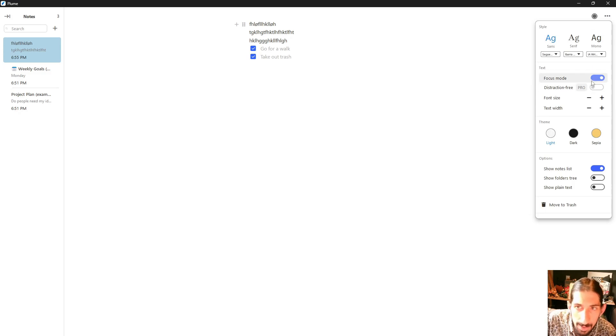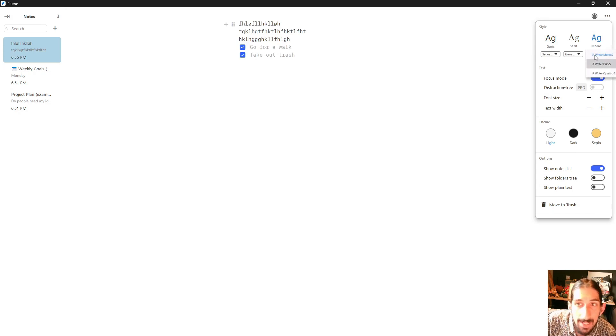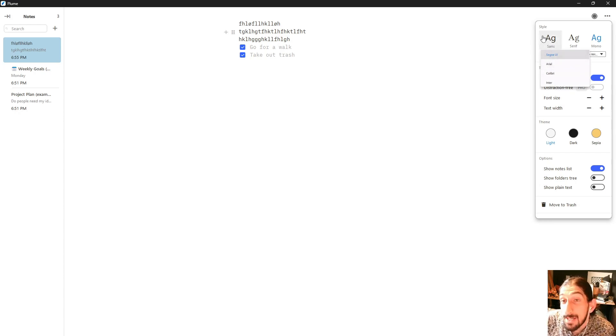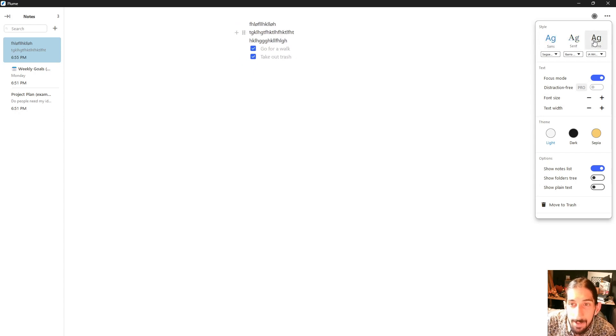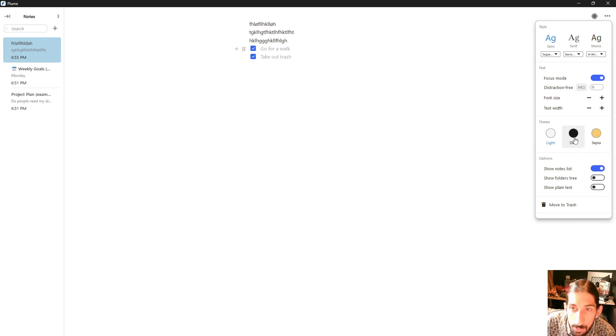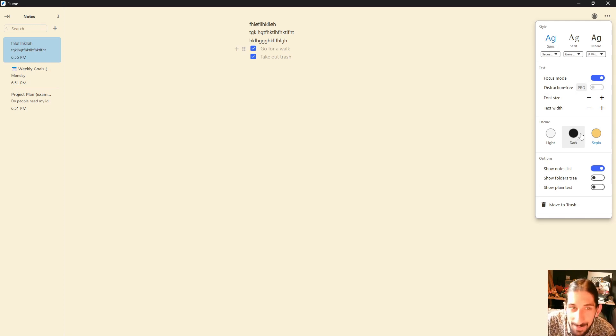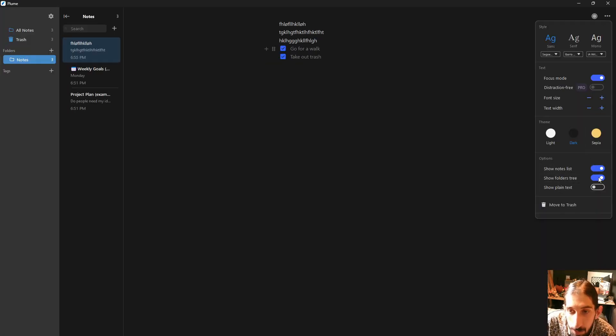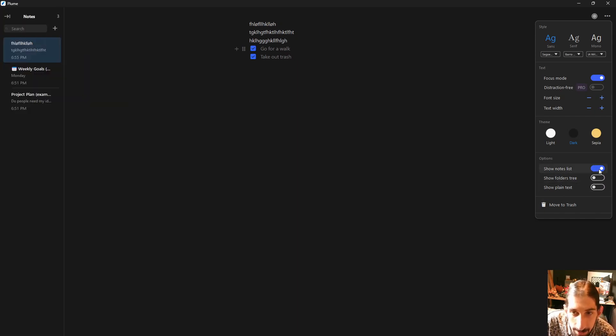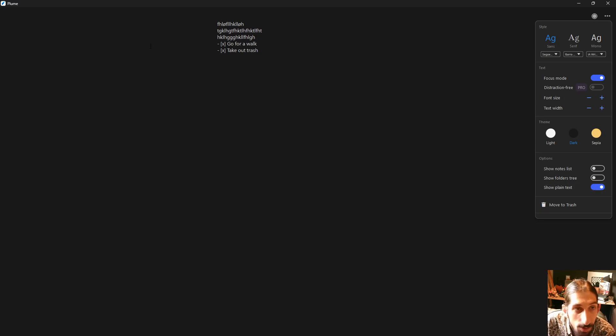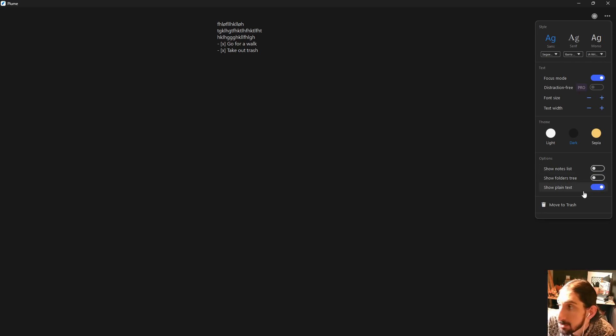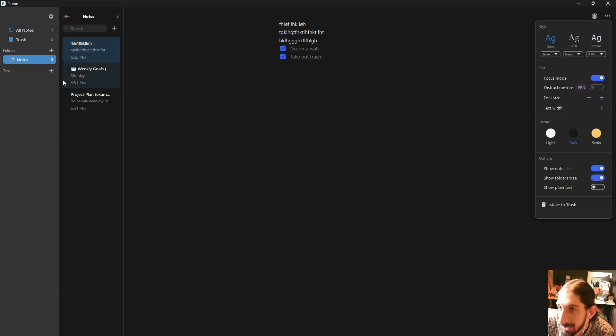We have what's called distraction-free mode, which is a pro feature. You can change the style of the writing here. Let's go back to this. I like that better. But you have the ability to change the style. We can go into dark mode or yellow mode. This is called sepia mode. I think that's how you pronounce it, but it feels like yellow mode. Let's go back to dark mode. You can show folder tree right here or remove that, and you can remove the show note list as well. You can tap on show plain text to actually see the plain text before it is formatted. So if you like to use markdown and you like to see your things in plain text, you can. You have the ability to do that as well.